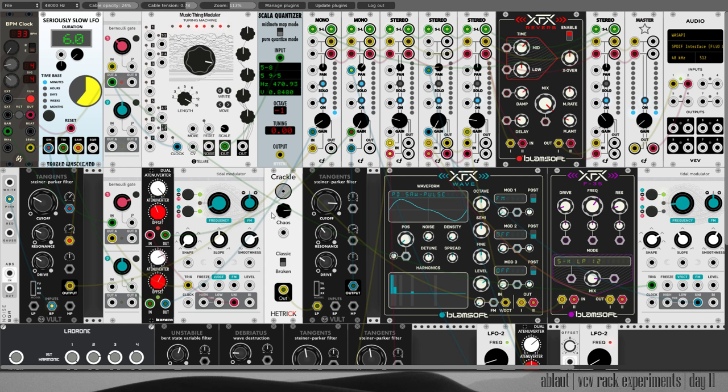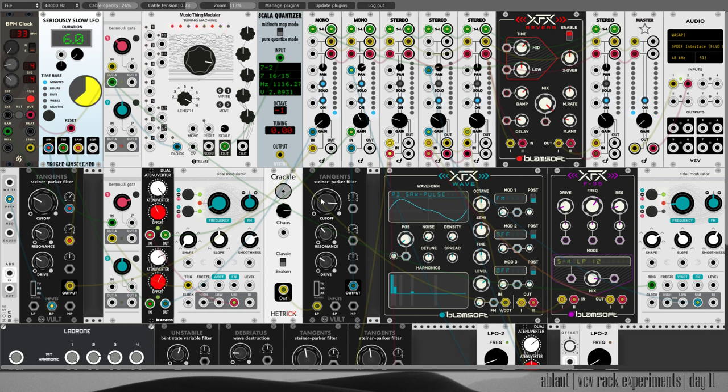The sound actually comes out of Crackle from Hetrick, which is filtered again by Tangents. Although this time cutoff is not modulated, and you get these short bursts of crackle noise.